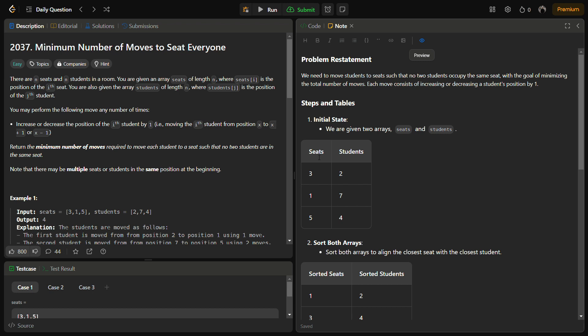Hello guys and welcome back to LeetCode Logics. This is the minimum number of moves to seat everyone problem from LeetCode and the number for this is 2037.